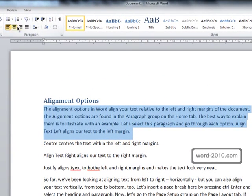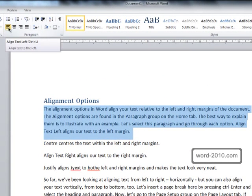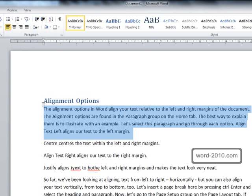The first option, which is align text left, aligns the text to the left margin and that's the default option that we've got on this first paragraph now.